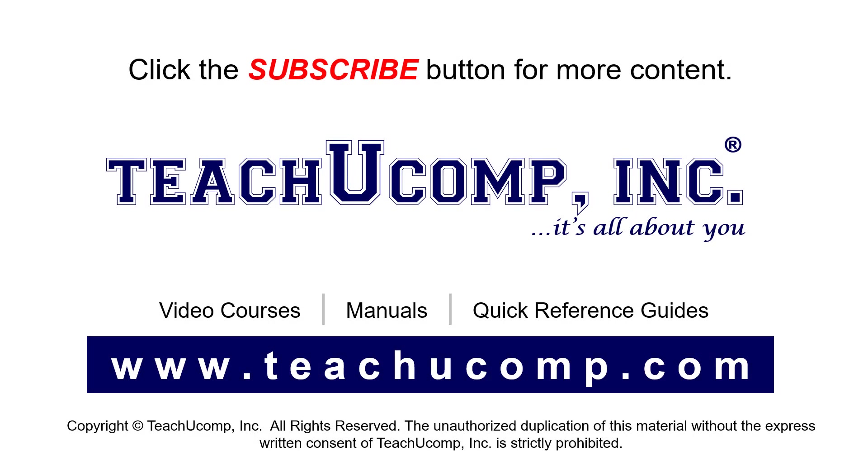Remember to click the subscribe button to see more of our videos. See our full suite of courses, instruction manuals, and quick reference guides at www.teachucomp.com.